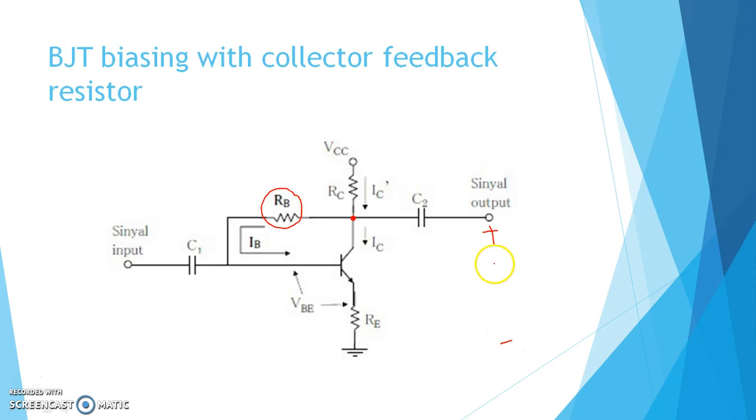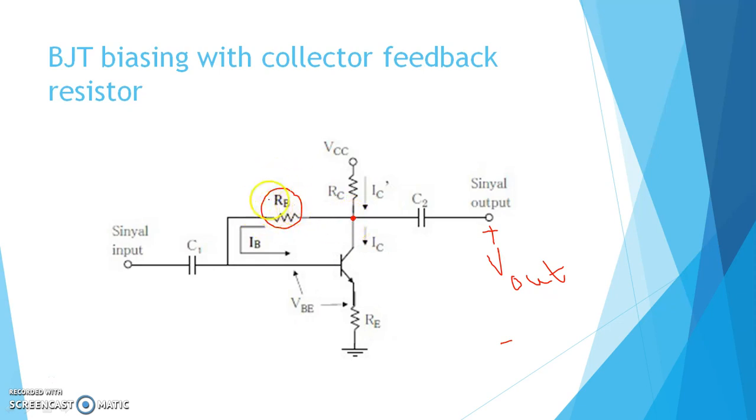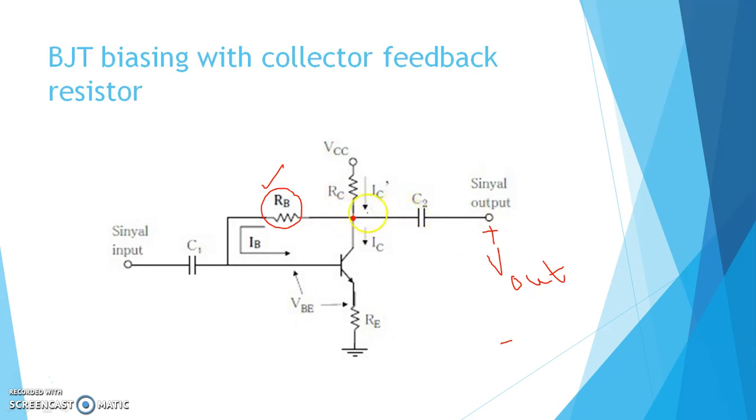See here, we are taking the V output across here. So basically from this node we are taking the output voltage and this is the feedback network. So the starting point of the feedback network from the output side and the positive terminal of the output voltage, that means from where we are taking the output voltage, these two points are in the same node.